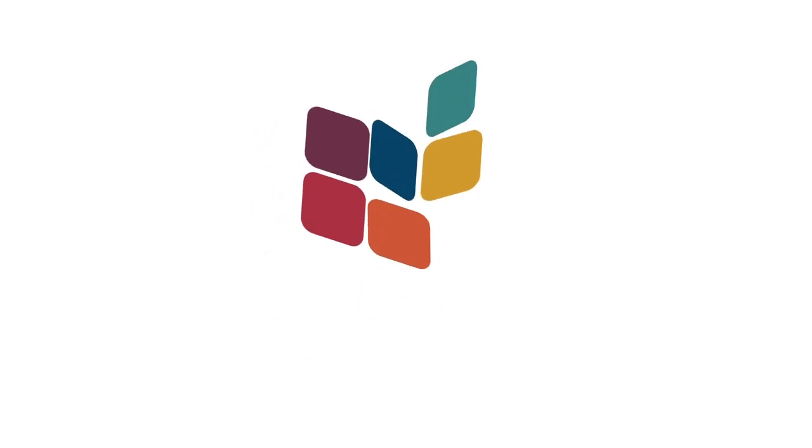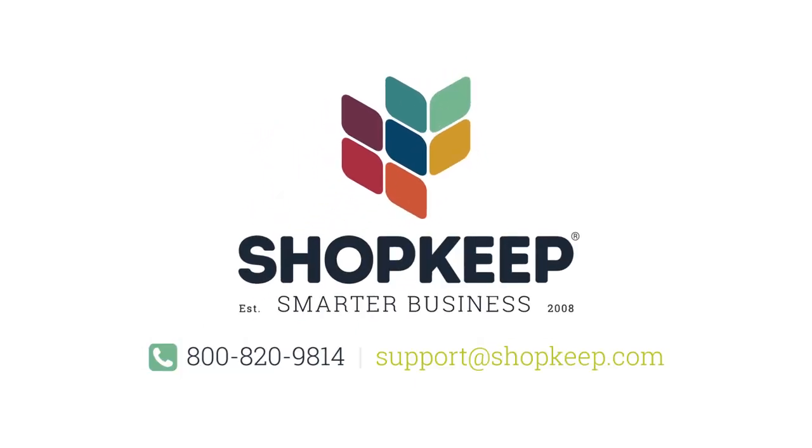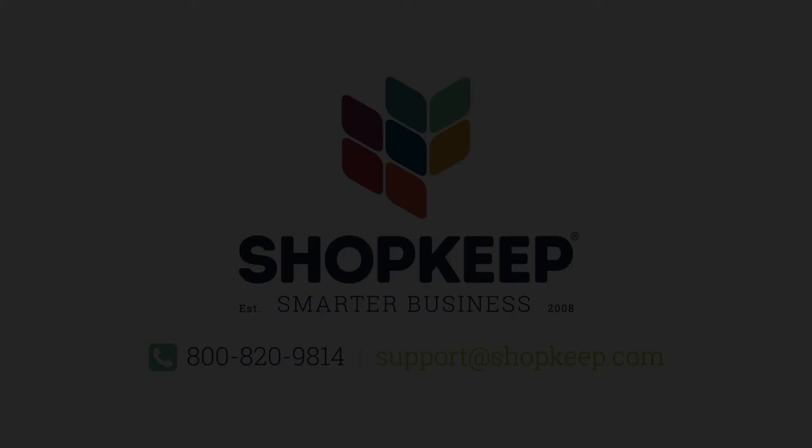That's it for the Windfall stand setup. If you have any questions, just contact us or visit us online at shopkeep.com/support.